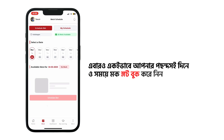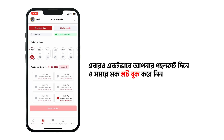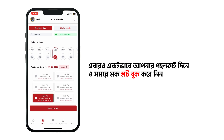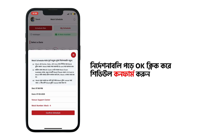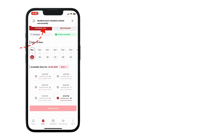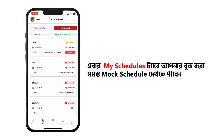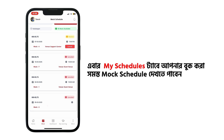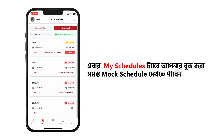Choose a day and time slot that's convenient for you, like before. Click OK upon carefully reading the instructions. You can see all your scheduled mocks here under the My Schedule tab.